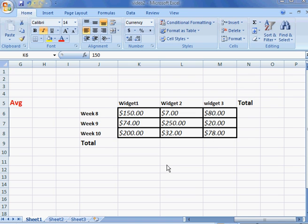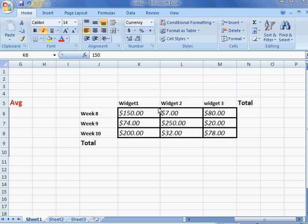Today we're going to talk about conditional formatting. What is conditional formatting? Basically, if a certain group of cells or the value of cells meets a certain criteria, the size, shape, and style of the font will change.